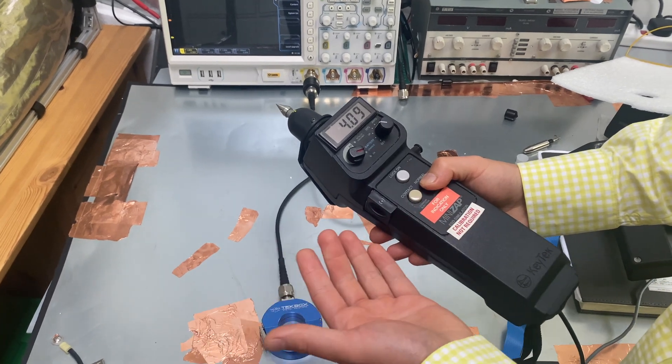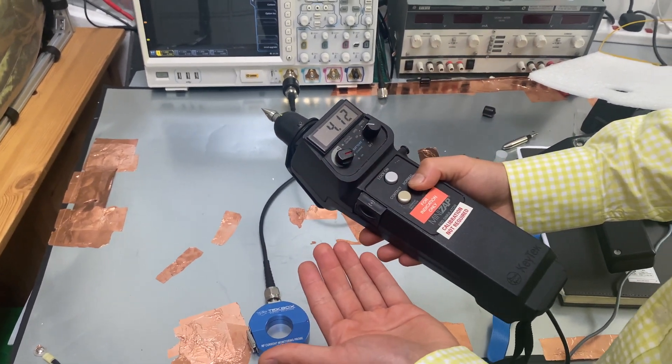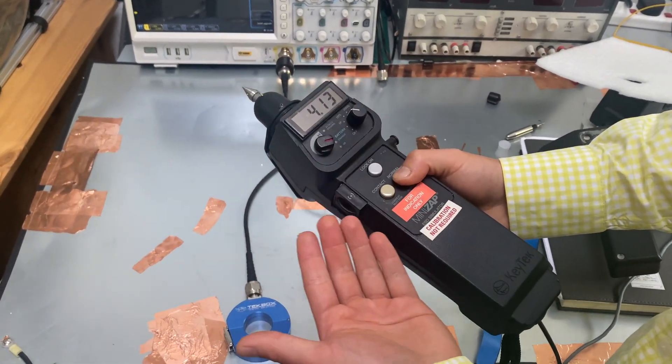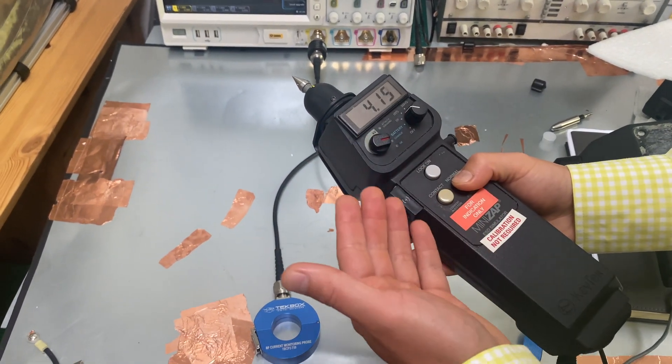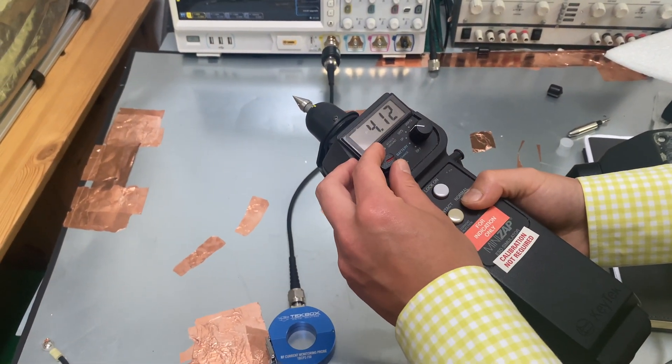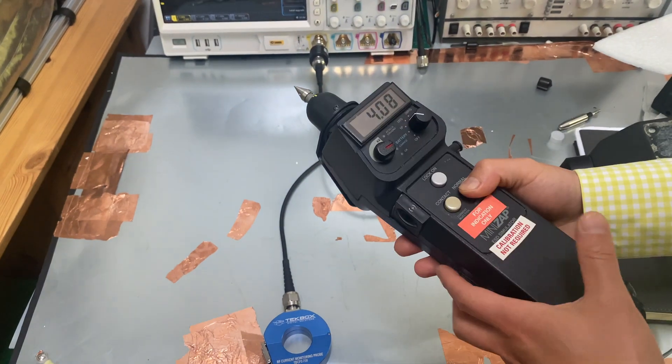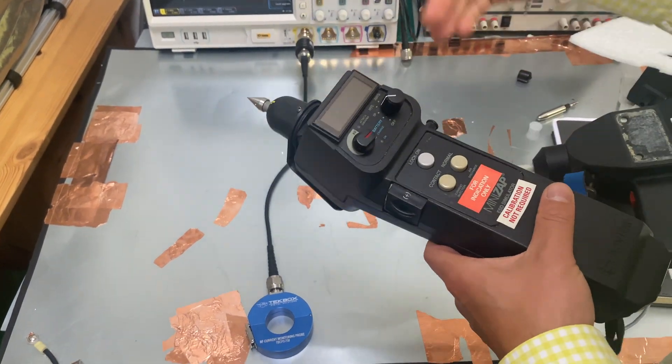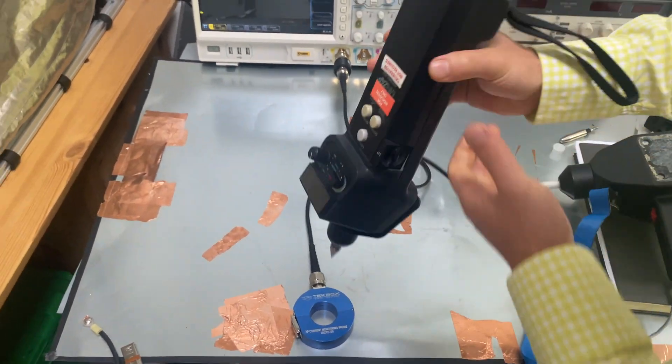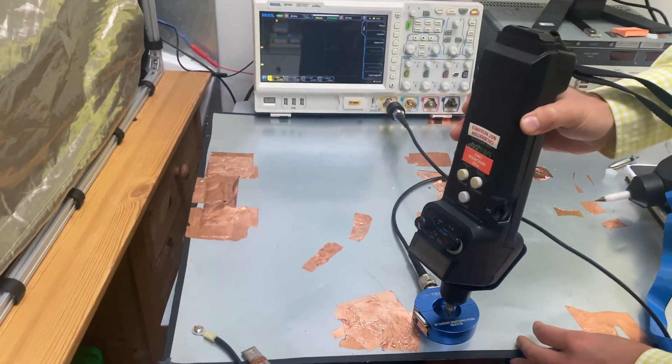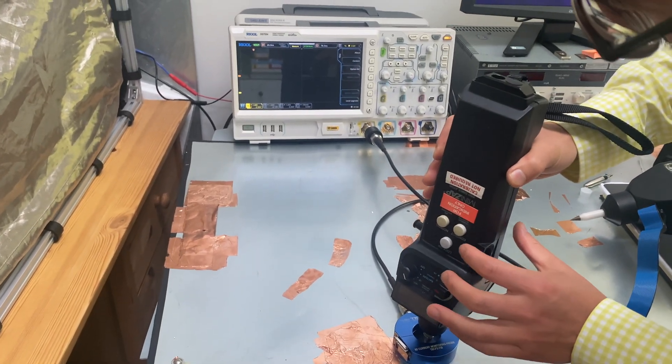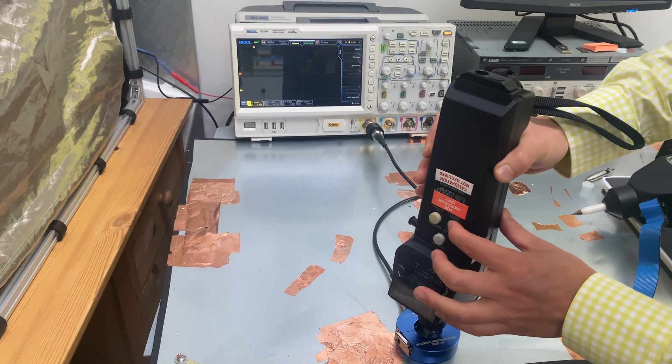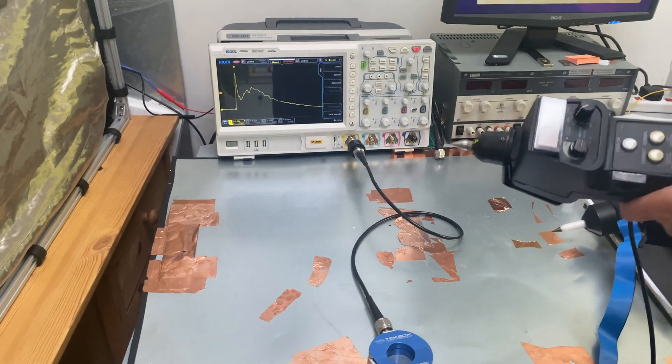Okay, our second ESD gun is from Kitek MiniZap. It's a very old machine. As you can see, we select a more similar voltage here, 4 kilovolts, right? And we're going to do the same trick. So again, ESD gun to the RF current probe and we are going to discharge.